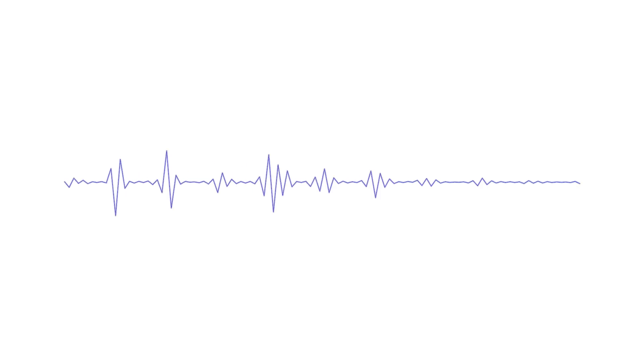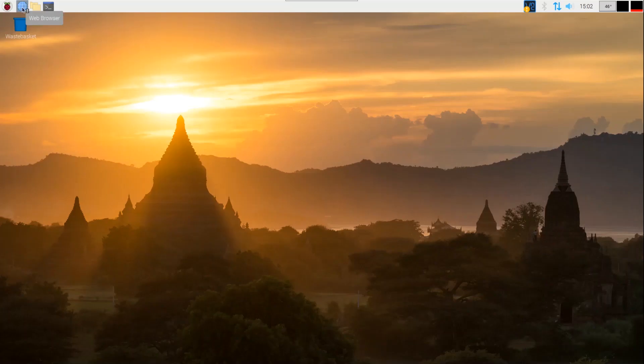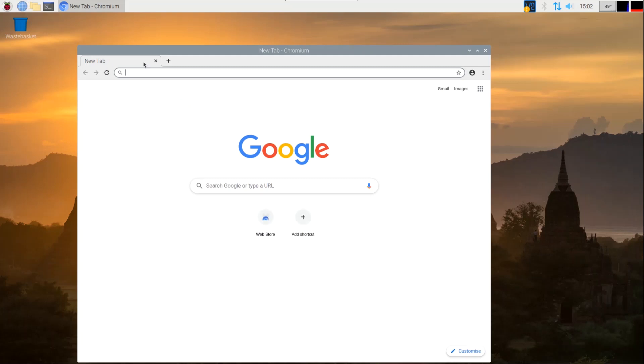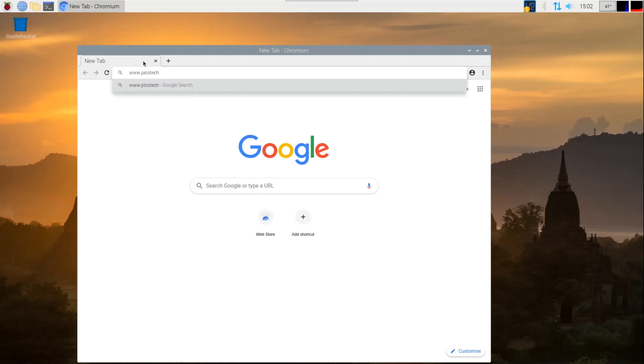PicoLog 6 is available as a DEB package from the Pico website. Let's open the Chromium browser on your Pi desktop and type the following URL www.picotech.com forward slash downloads.